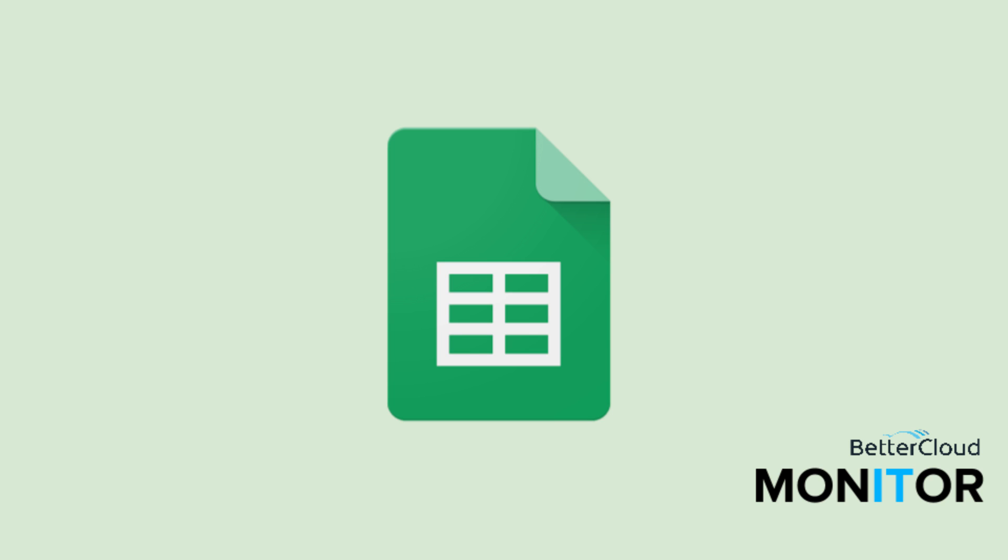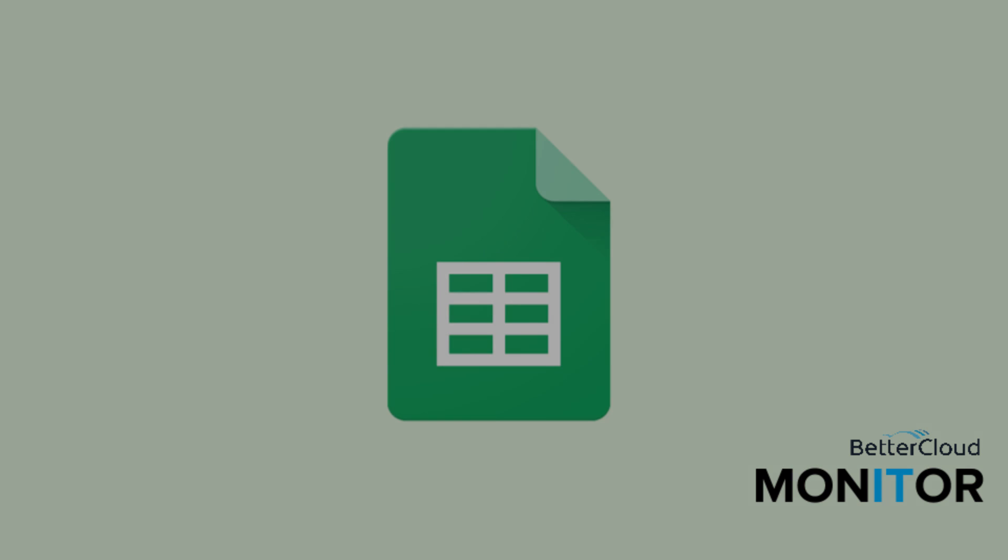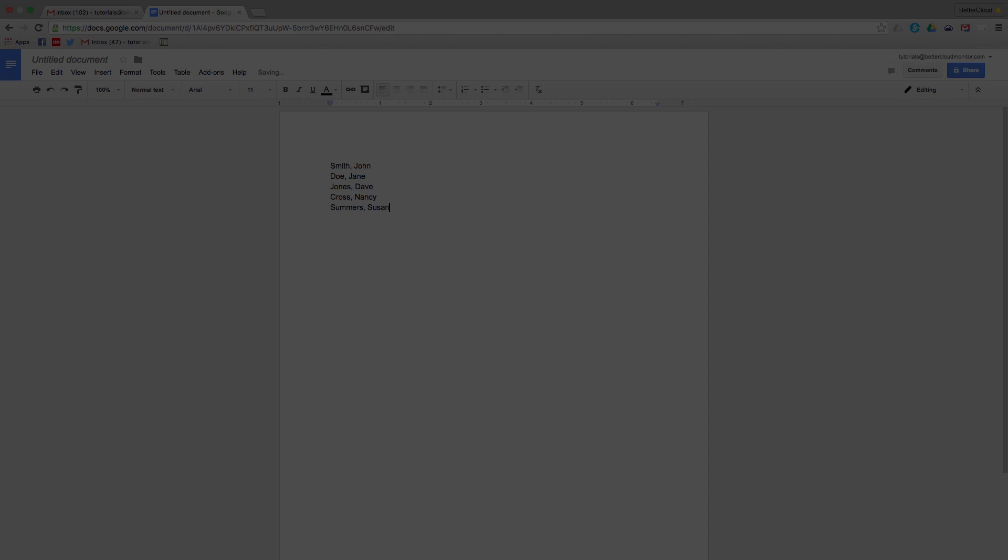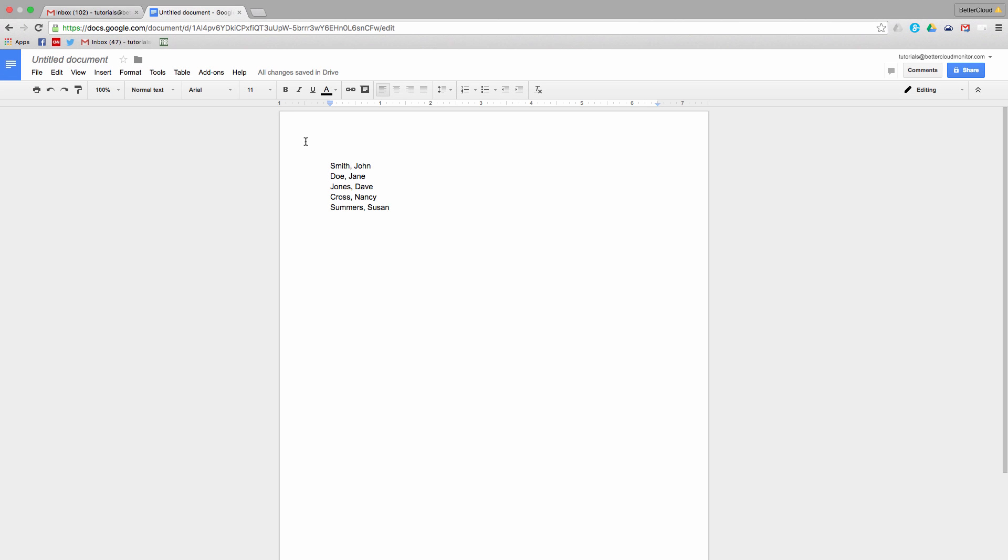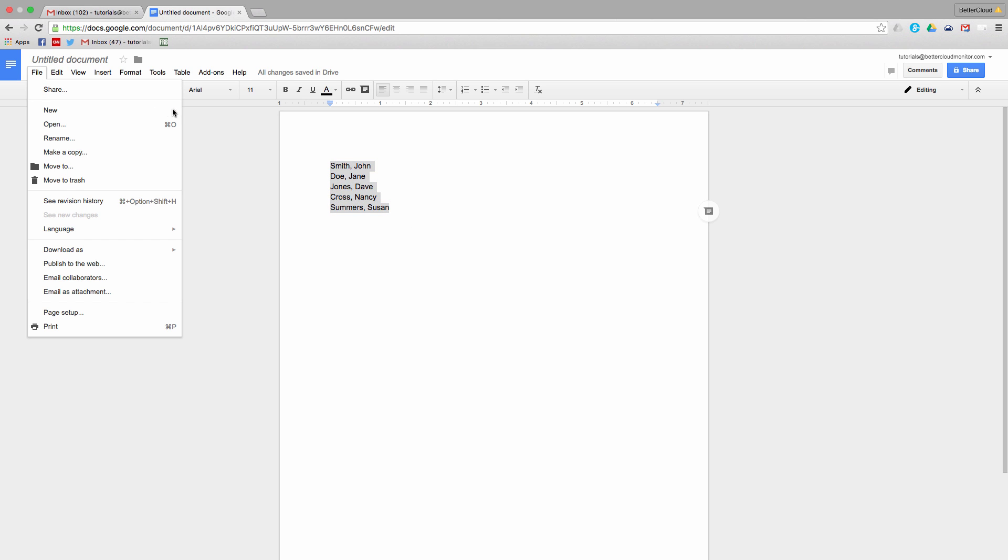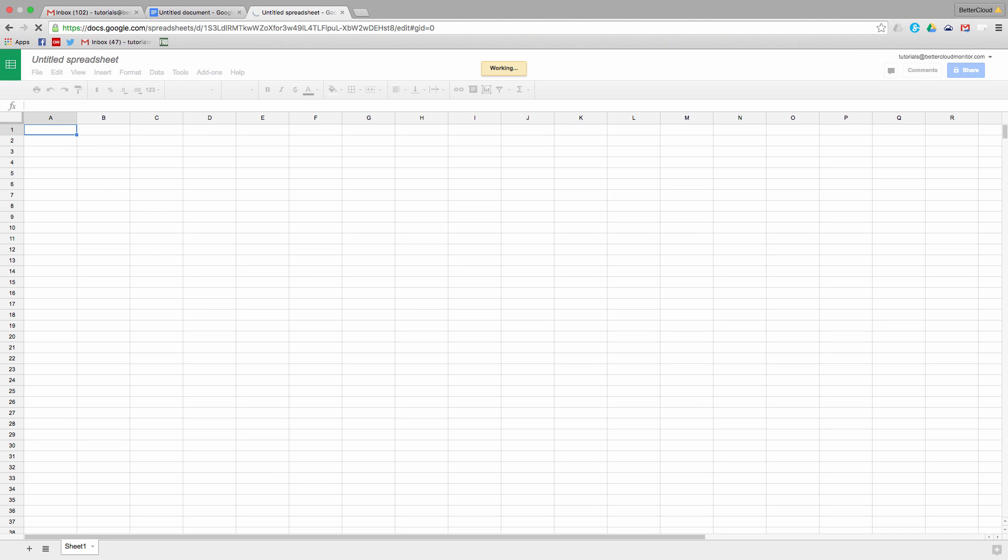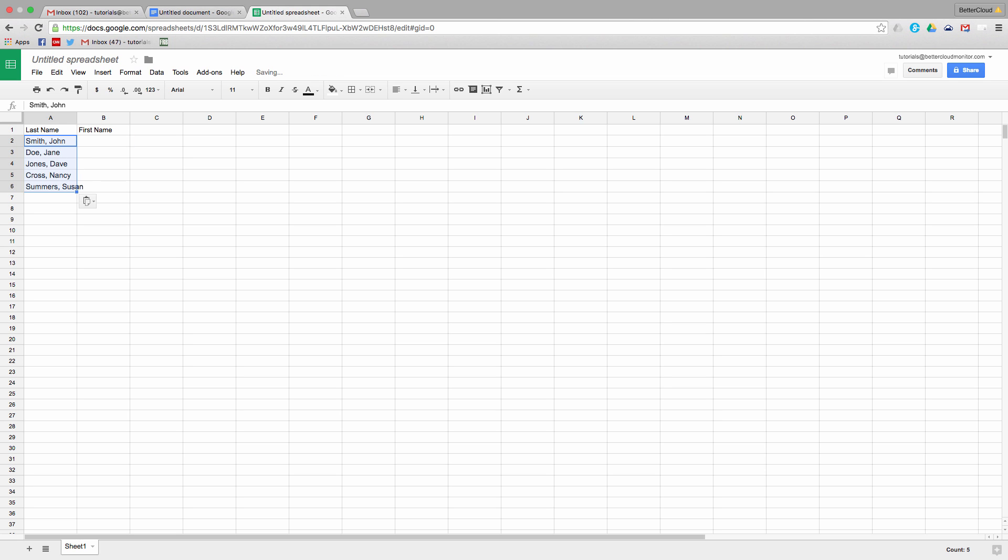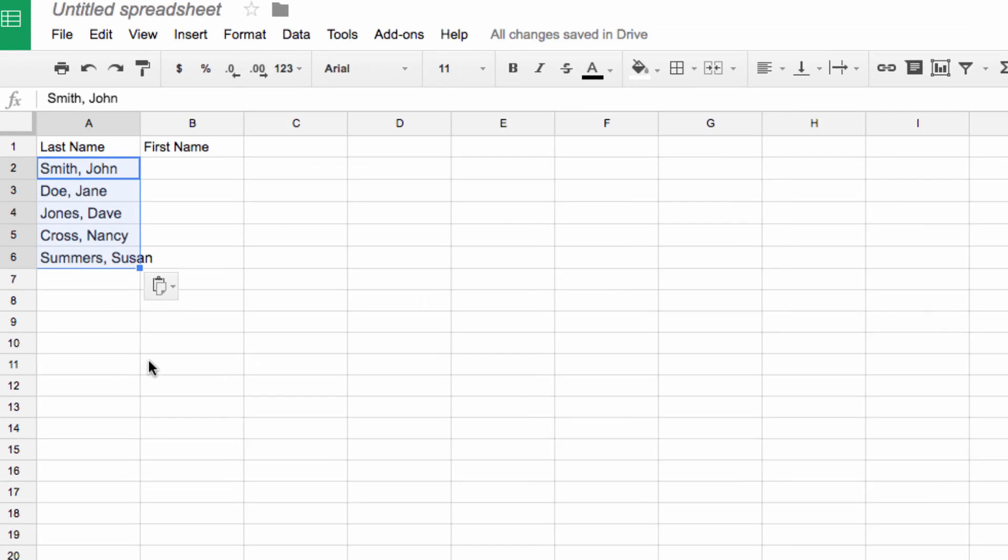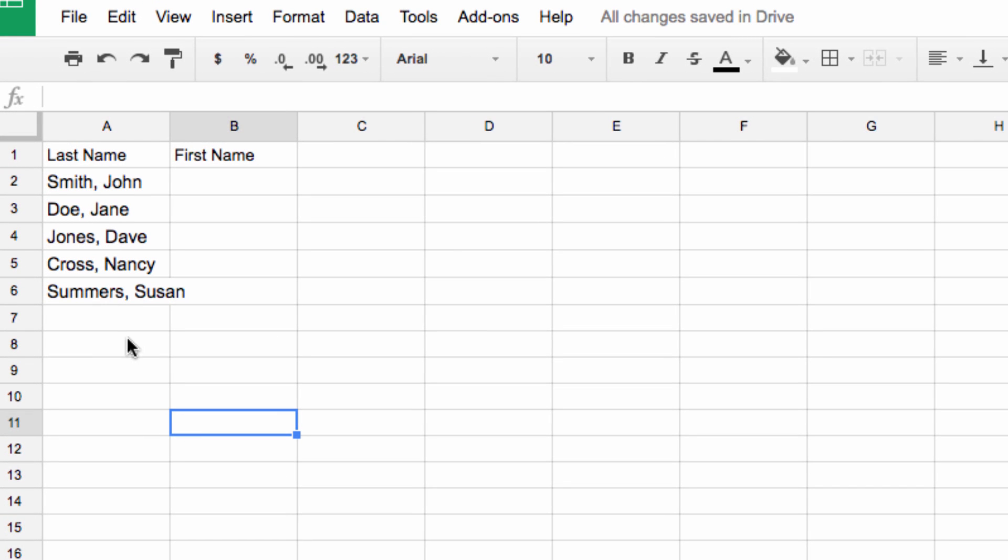Often when you're importing data from another source into Sheets, it's not going to show up in exactly the format you want. You end up with information that you'd like separated out into separate columns piled together into a single column like this. This isn't super helpful for working with data, so you need an easy way to separate it that's more effective than cutting and pasting individual data entries.